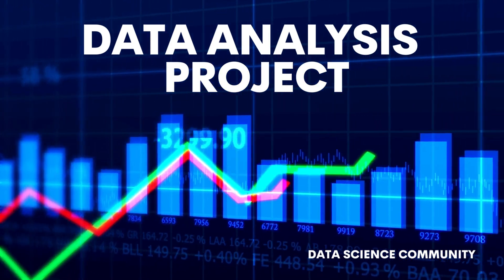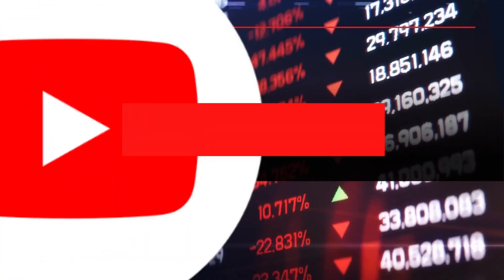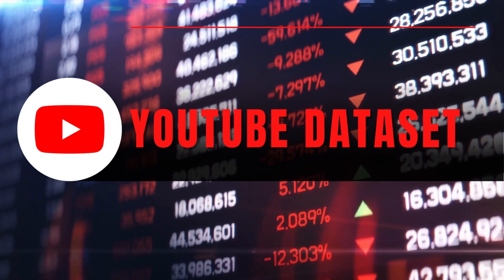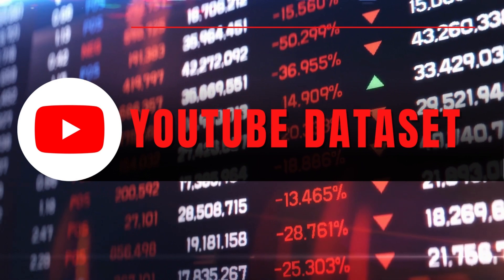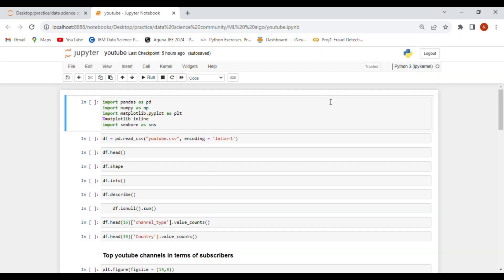Hello everyone, welcome to the Data Science Community. In today's lecture we are performing one more data analysis project. First you need to import the basic libraries used in every data analysis project: pandas, numpy, matplotlib.pyplot, and seaborn. These are the base libraries you need to start your career in data science, data analysis, and machine learning.